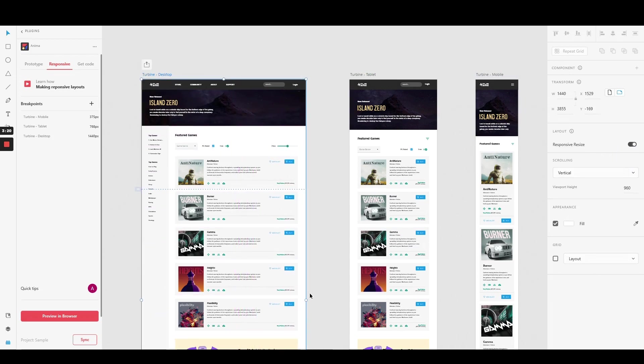You can choose to use only breakpoints, only responsive resizes, or both in conjunction for optimal responsive behavior.